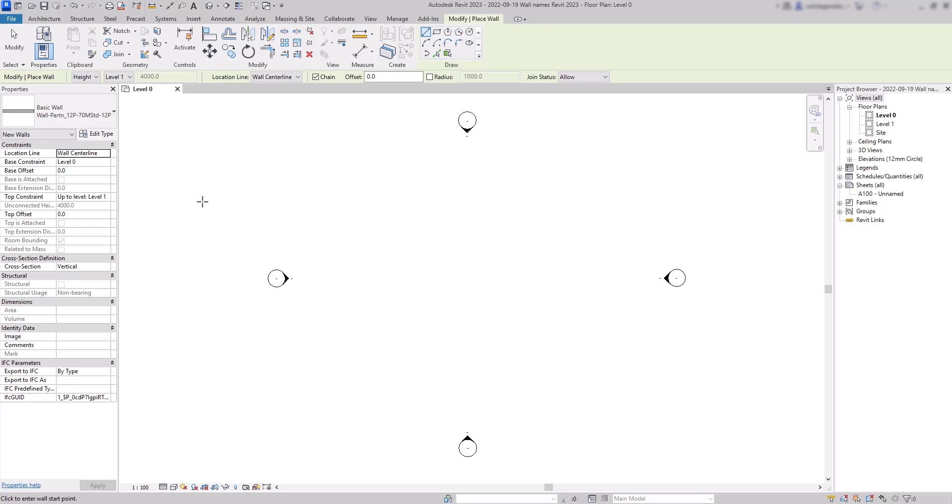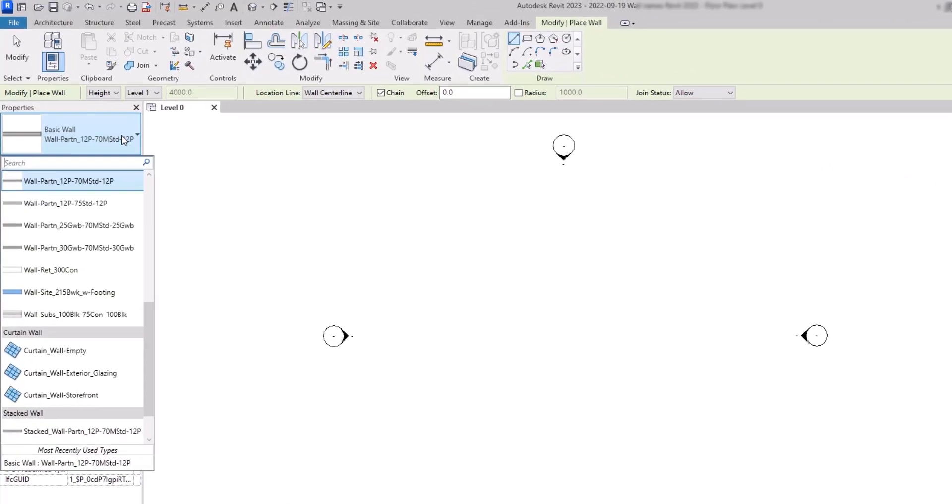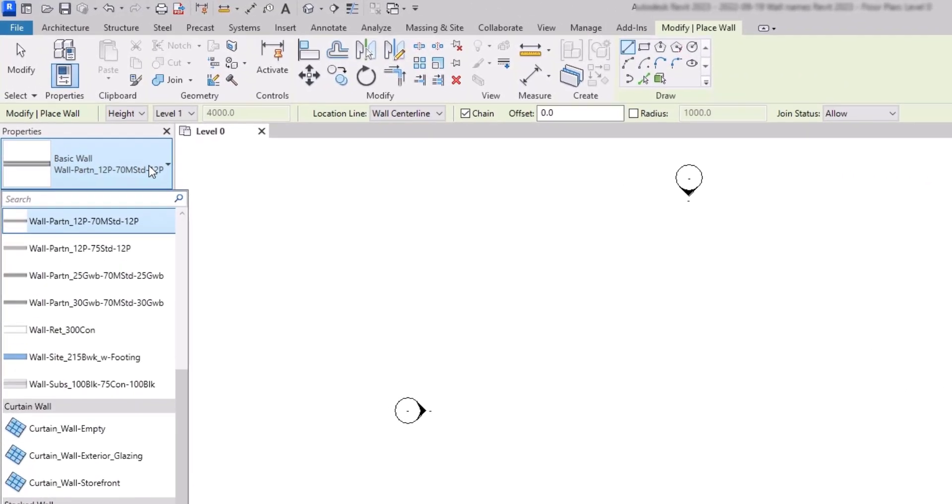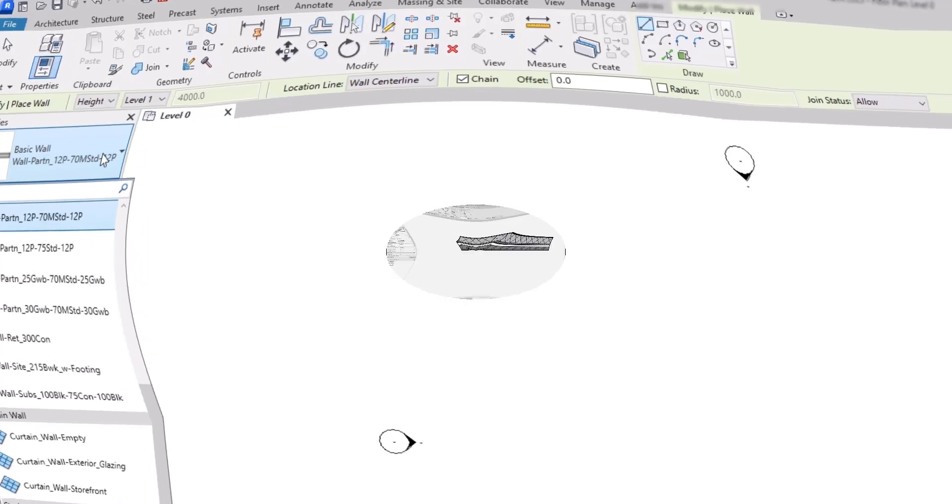Hello friends, in this weekly tip I'm going to talk about the default names of the wall types that come by default when we install Revit. The reason for making this video is because I had several comments before in my Revit tutorial for beginners from students talking about this issue.